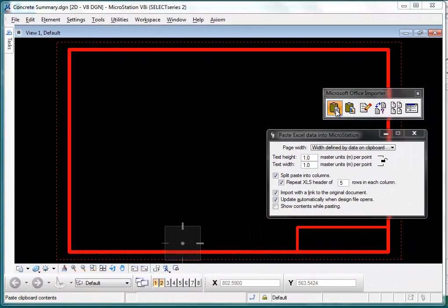Axiom's Microsoft Office Importer lets you bring data from Excel or Word into MicroStation with excellent formatting plus a link back to the original spreadsheet or Word document so that data can be updated in the design file in the future.